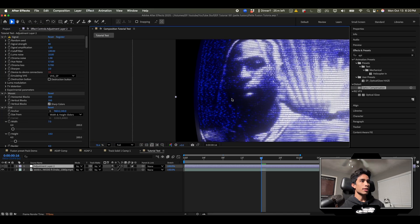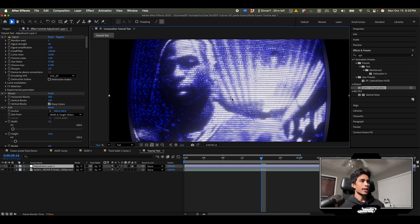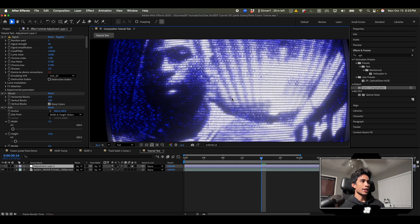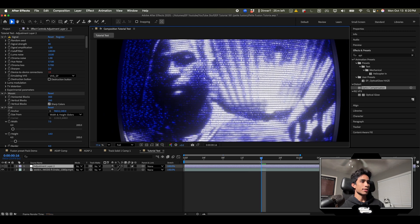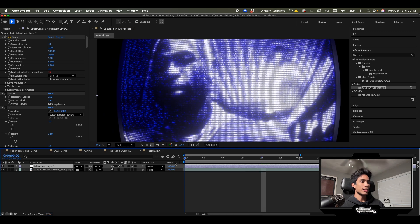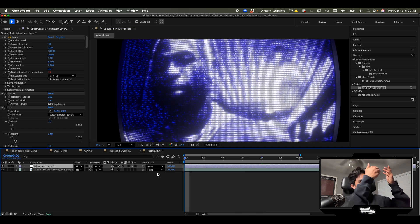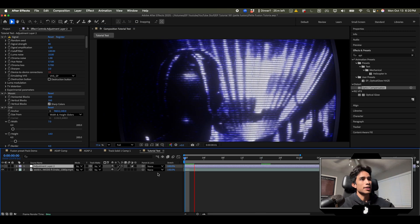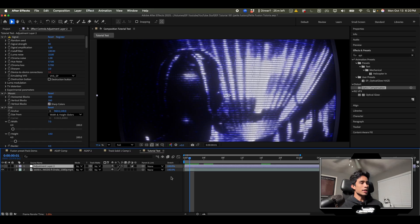That way I can literally just zoom in and we get an actual authentic looking CRT TV screen because it's actually curved with the screen. That's pretty crazy.